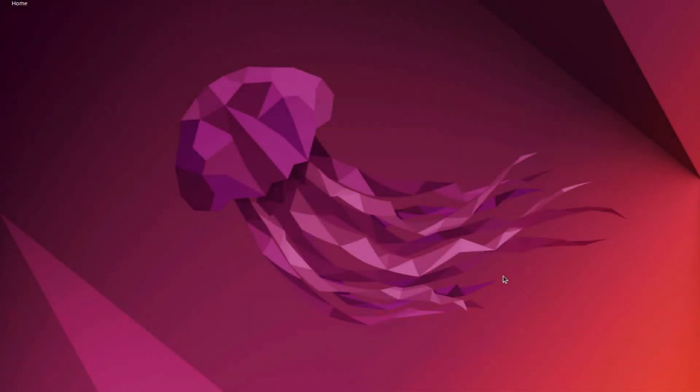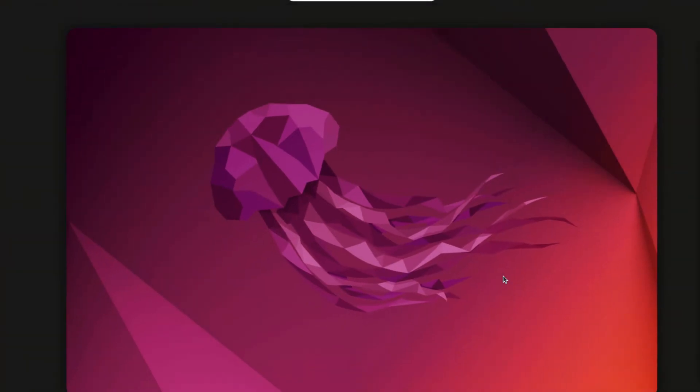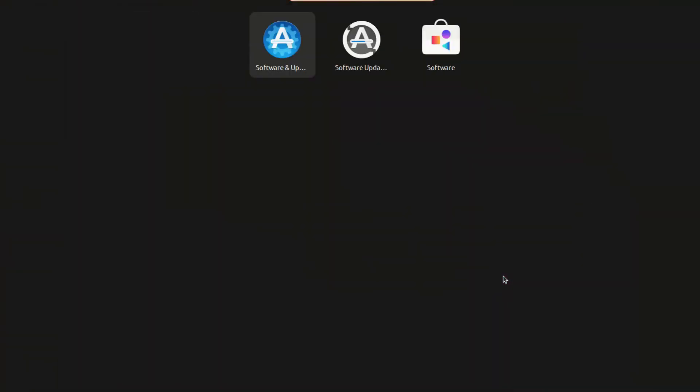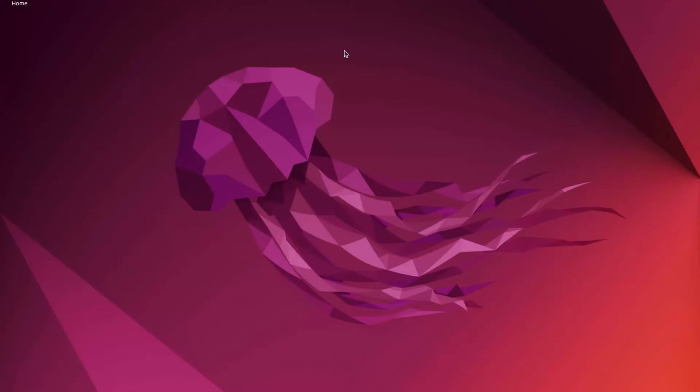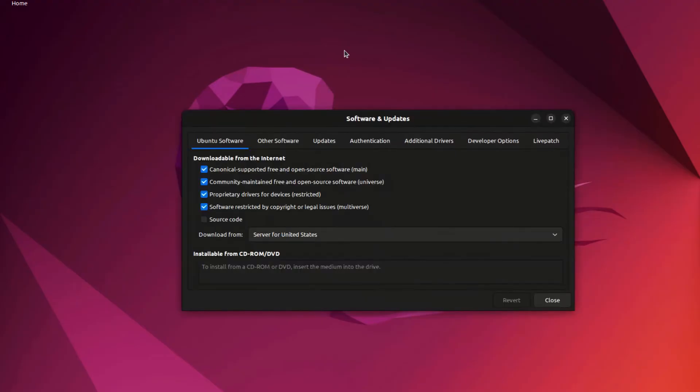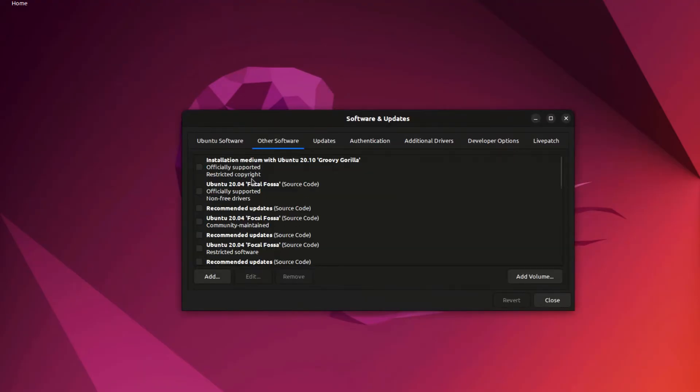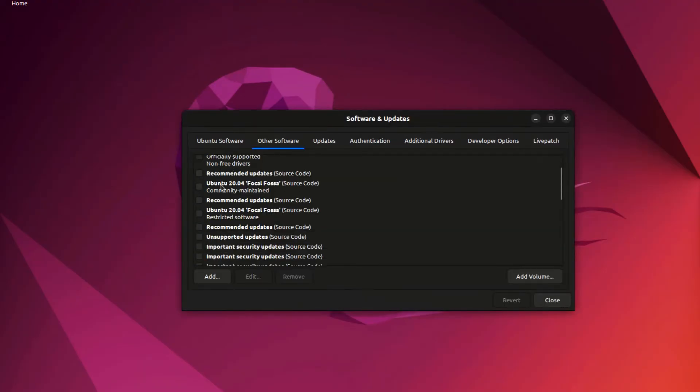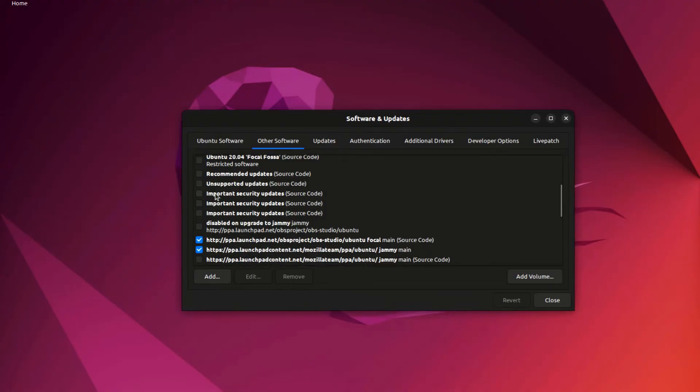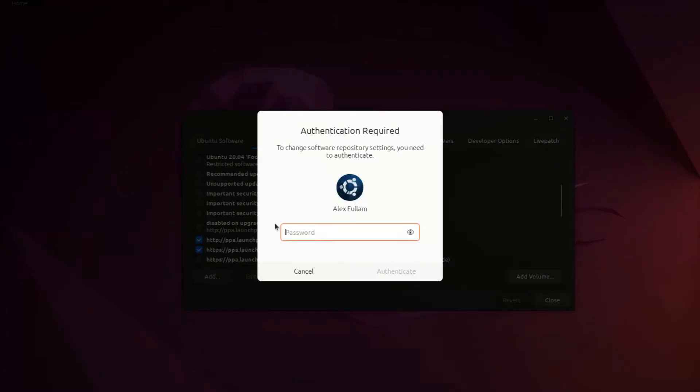In the beginning of the video, I said that it disabled some of the app repositories you had during the update. And that's one of the things I had to do as well. Pretty much everyone who updates will have to do this. Just go to the software and updates application and then go to other software and just click on some of the things that say disabled on upgrade to jammy.